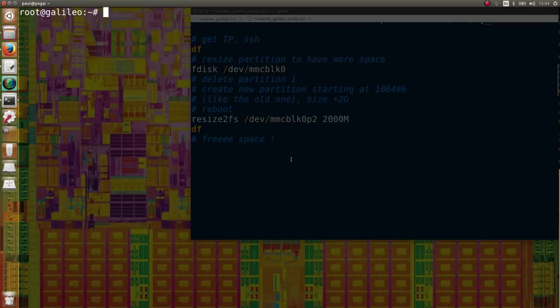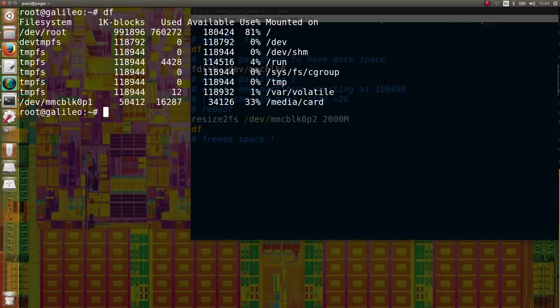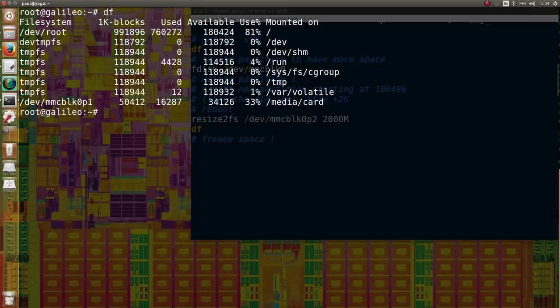Now the tricky part. We took a small pre-built image from the IoT developer kit, but we want to install a lot of packages on the SD card, so we'll have to expand the disk table and resize the partition. Here's how to do it.